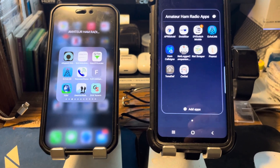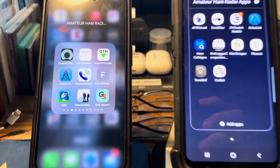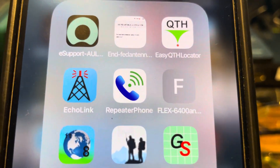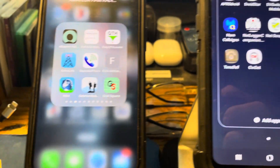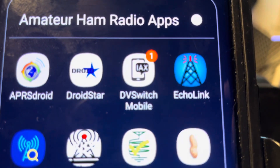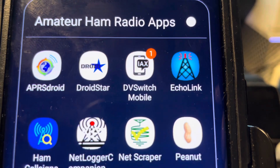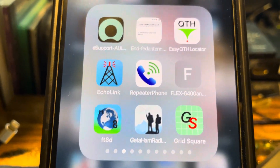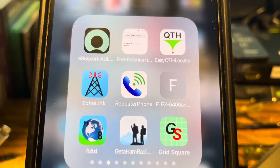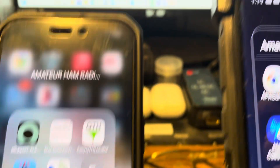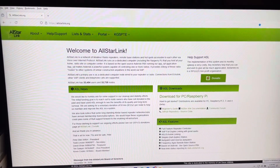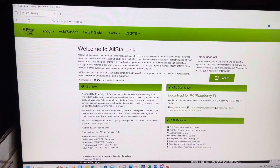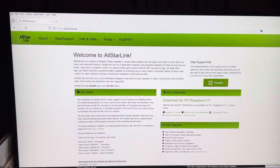Been playing around a little bit with these two apps. One is called Repeater Phone for Apple iOS for iPhone and iPad, and the other one is called DV Switch Mobile for Android. These two apps are used to connect to AllStar Links as well as EchoLink nodes, so you can do that for both.